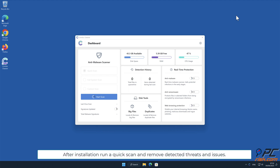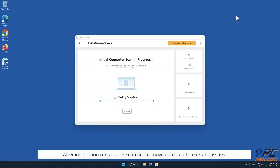After installation, run a quick scan and remove detected threats and issues.